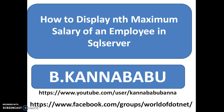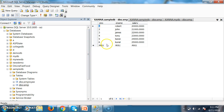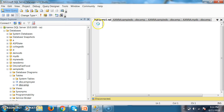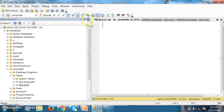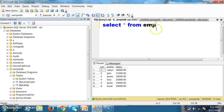Hi, this is Kanna Babu. In this video I will discuss about how to display the nth maximum salary of an employee in SQL Server. Here, let us consider that I have one table with name EMP under sampleDB. I want to write a query to display the maximum salary of an employee. This is my table: select star from EMP. These are the records from the employee table.